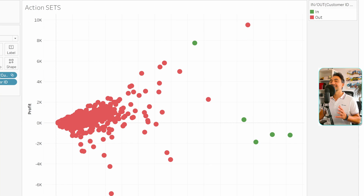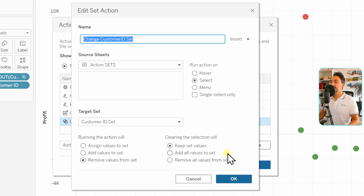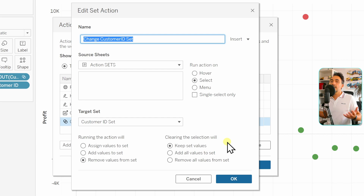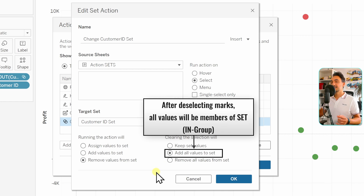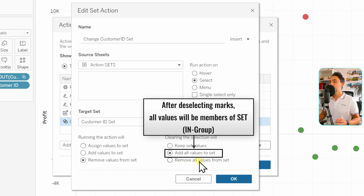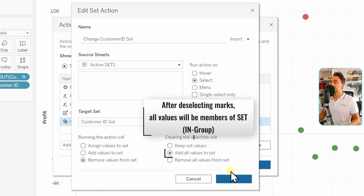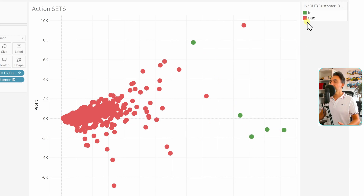That covers what happens when we trigger the action. Now let's look at what happens when we deselect. Go to Actions and back to our set action. On the right side we have three options: 'Keep Set Values', 'Add All Values to Set', and 'Remove All Values from Set'. We've been using 'Keep Set Values' — clearing the selection changes nothing. The other two override your definitions: 'Add All Values to Set' means deselecting puts everything in the in group; 'Remove All Values from Set' means deselecting puts everything in the out group.